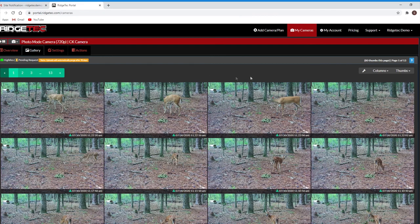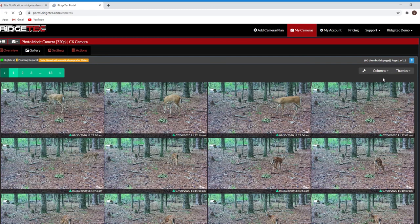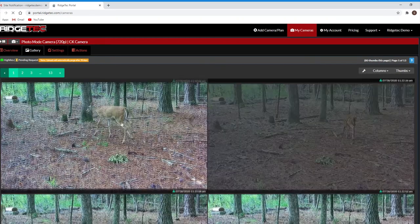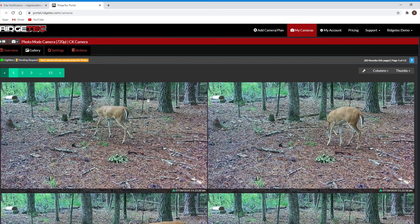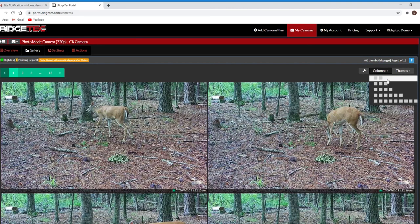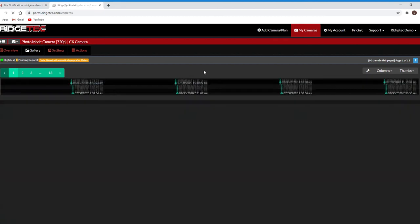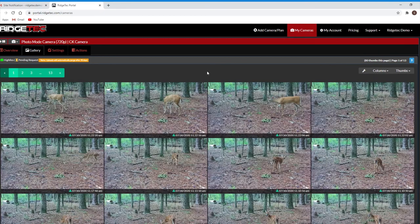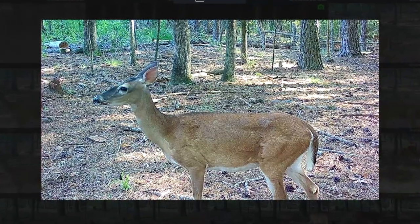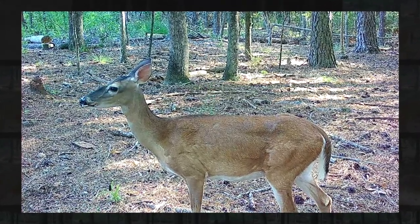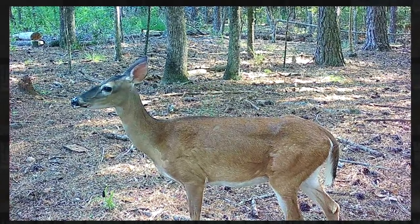Important! The thumbnails you see are smaller files, so you may notice some graininess if your columns are set to a smaller number. This is done to minimize bandwidth so that your gallery can load quickly, especially for mobile devices. You'll have to click on a thumbnail to open the lightbox or viewing mode to see the actual size file your camera sent to the portal.